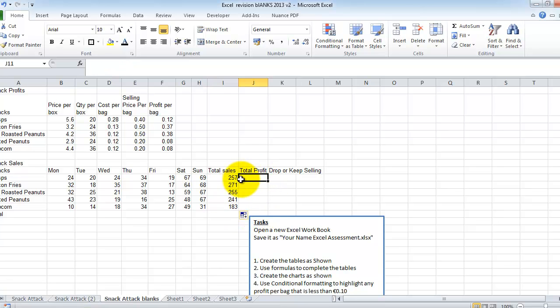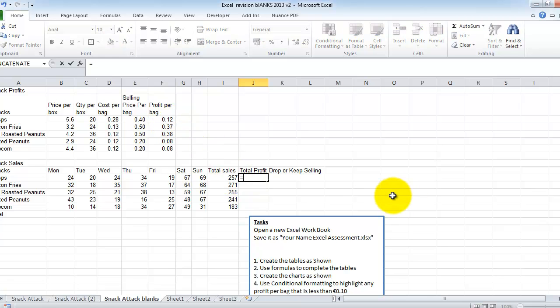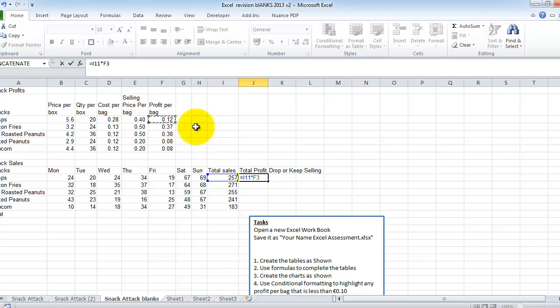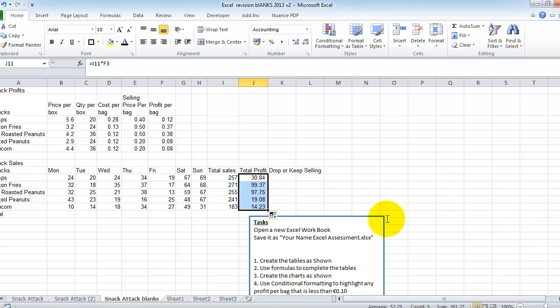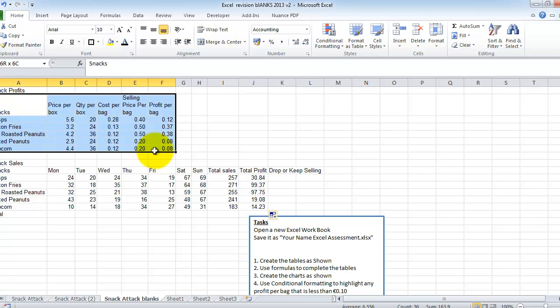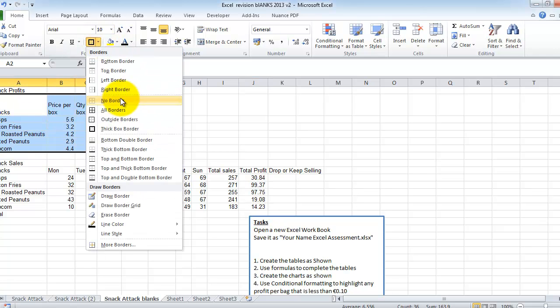Our total profit will be calculated by multiplying this 257 by the 12 cents up here. So equals to start that cell there, which is cell I11, multiplied by which is star F3, which is this cell up here, and press enter. And then I click and drag down. So that's fine. We're nearly there, but it doesn't look quite right yet.